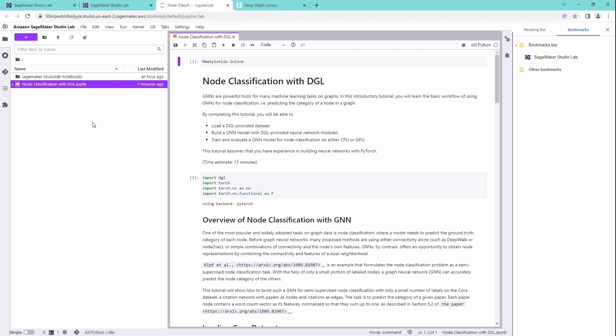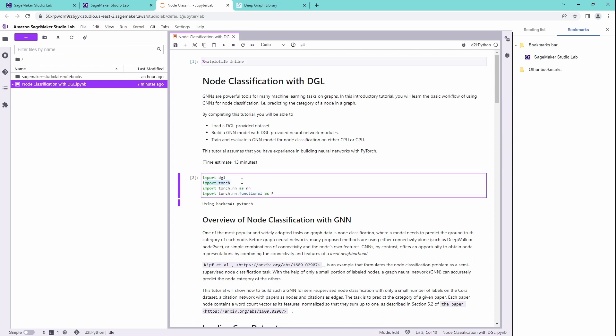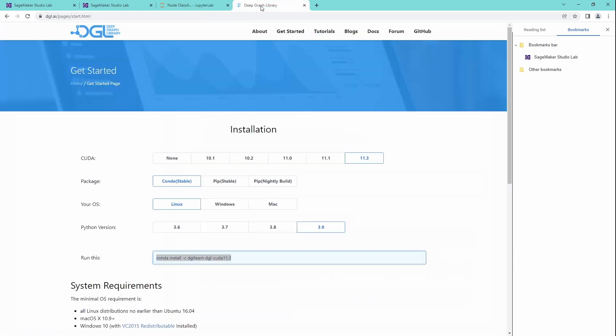Normally I use JupyterLab locally here on my laptop, just uploaded it, changed nothing at all. The only thing, of course, because DGL is the deep graph library, we have to import the deep graph library.